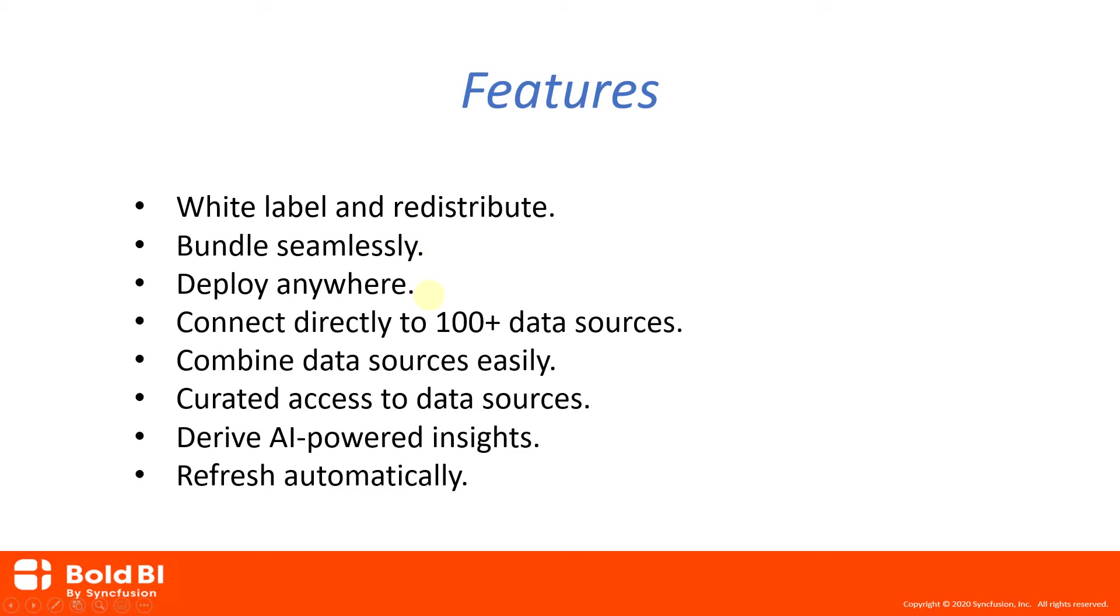The Bold BI Server can be installed anywhere. You can install it inside your data center or inside your cloud environment, whether it's AWS, Azure, or GCE. Government and embedded specific cloud offerings are also supported.